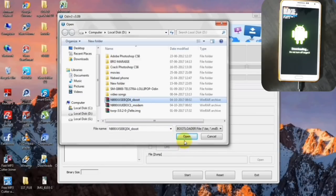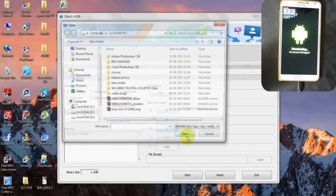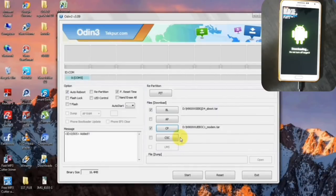After opening the Odin software, check the BL option and select the bootloader file, then click on open. Then click on the CP option and select the modem file, then click on open. After entering the file, click on start.